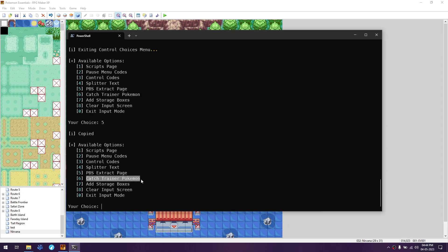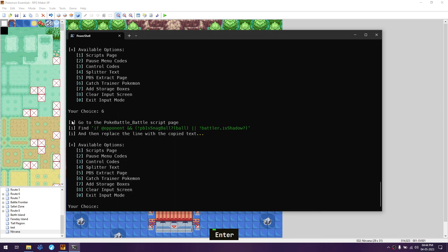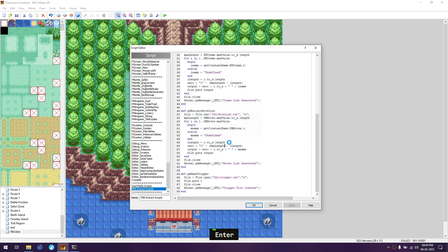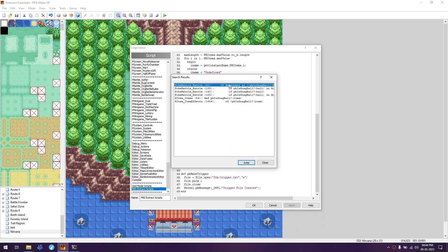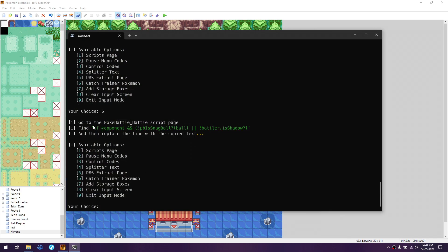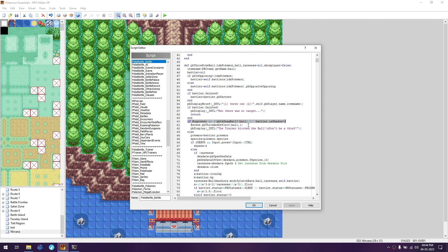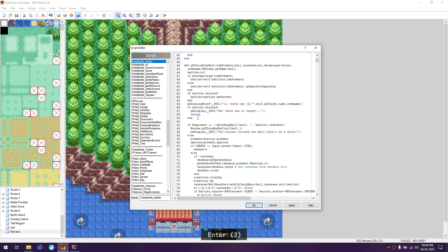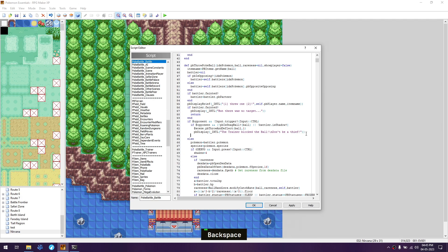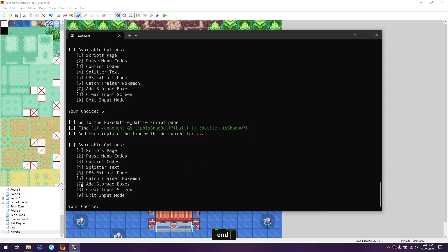Next is catch trainer Pokemon. Press 6 and enter. Use Control+Shift+F and search for 'snag ball'. You'll find a poke_battle_battle file. Jump to the line matching what's shown, go one line above it, press enter, paste whatever is copied, then change the indentation of those three lines by one more step using Tab. Go down one line and type end, then press apply.